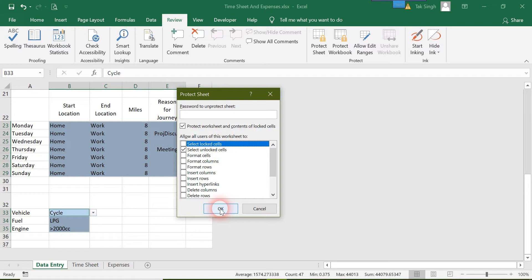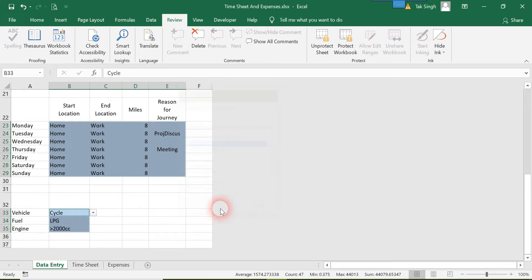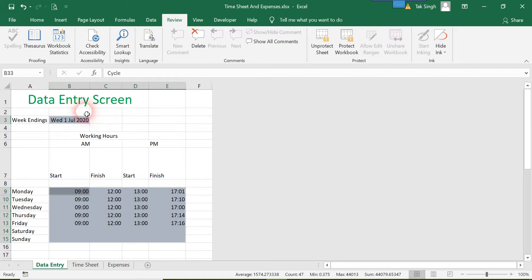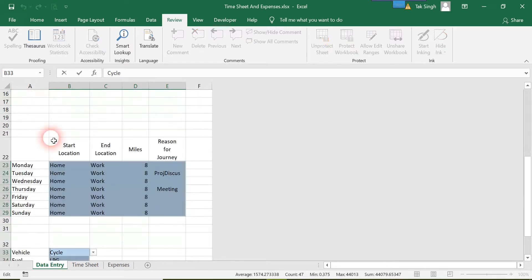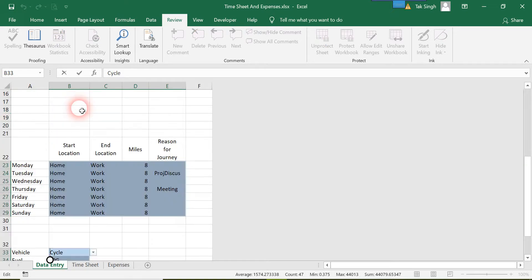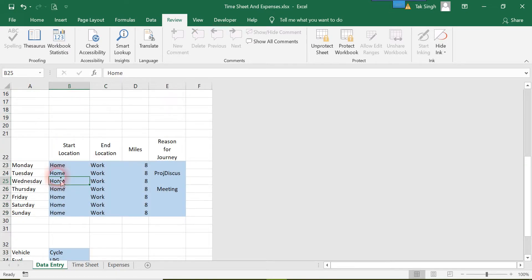Now see what happens. I can unprotect it simply because I haven't inserted any password, but if I had, it wouldn't be the case. Now I cannot select this cell or any cell—all I can select is cells here.